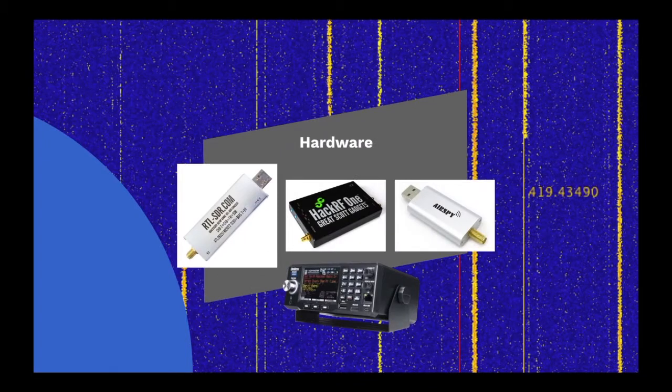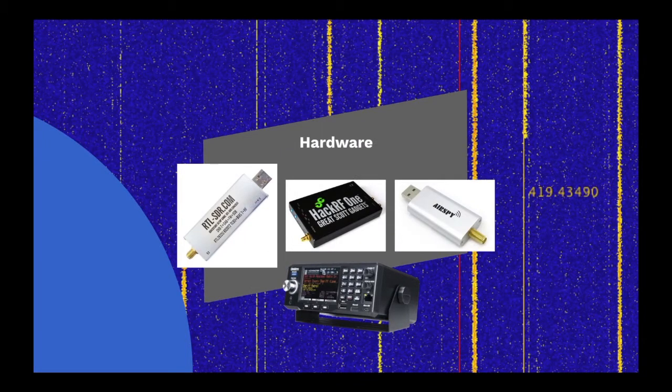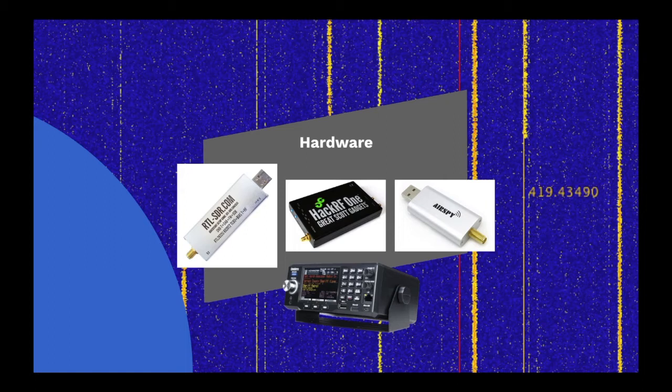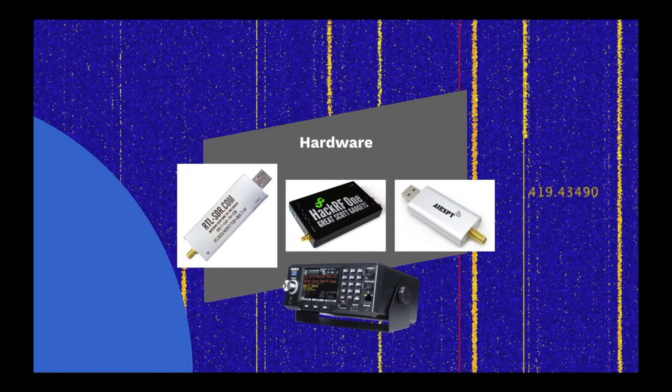The cheapest and most common hardware used are RTL dongles, such as the RTL-SDR.com dongle. Also usable are the Great Scott Gadgets HackRF One and the AirSpy. However, you can also go for a full hardware solution, like the Uniden range of scanners.